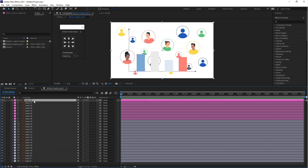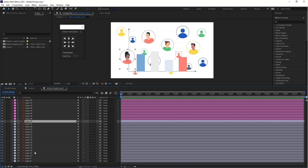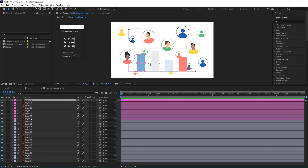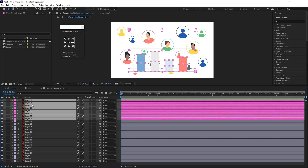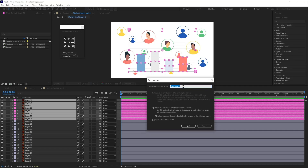Here you can see all the layers of this Illustrator file. This is the icon characters, and at the top you can see the graph. So let's pre-compose this graph first — press Ctrl+Shift+C, which is the pre-composition shortcut key. Let's rename this 'graph' and click OK.